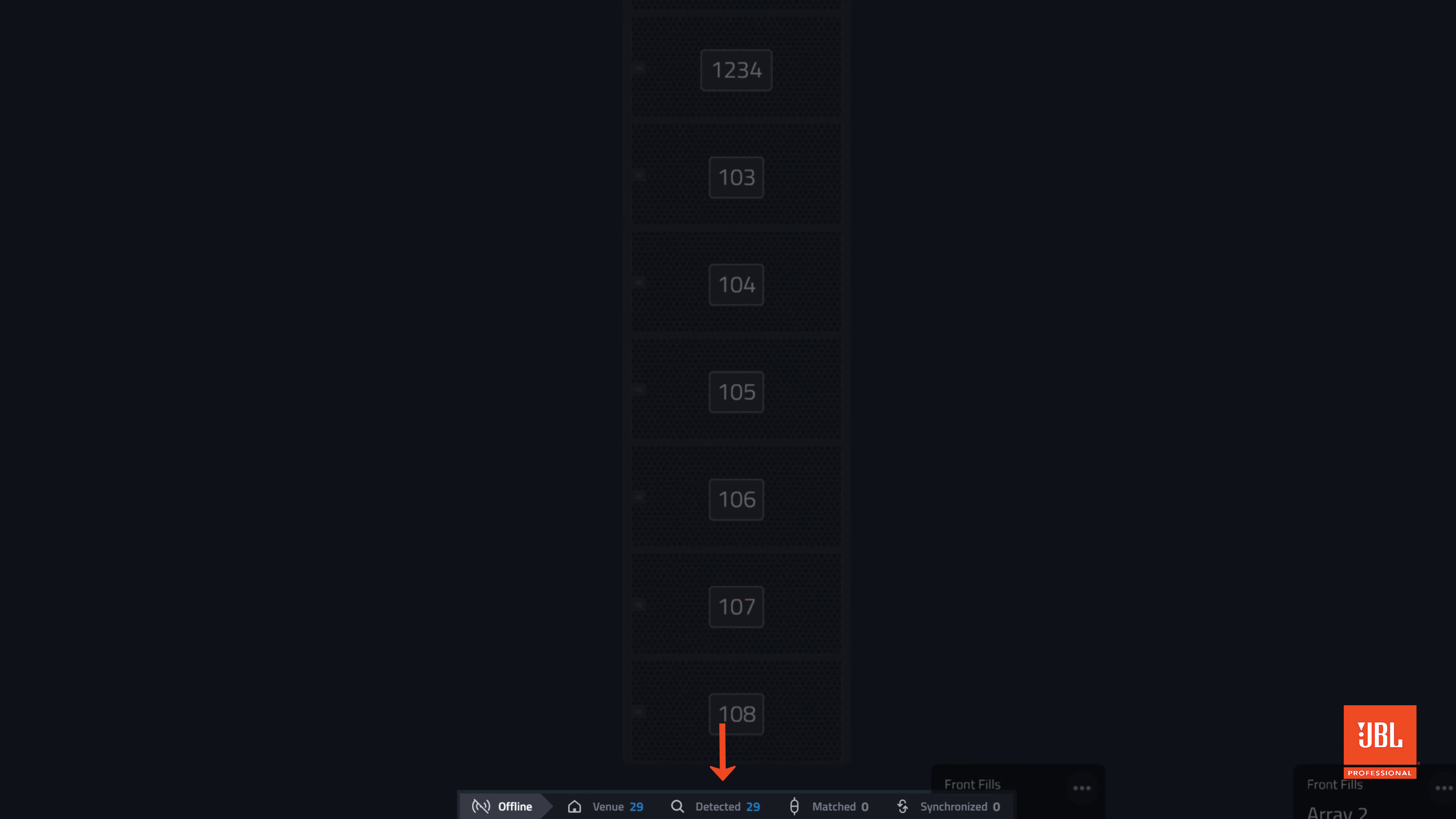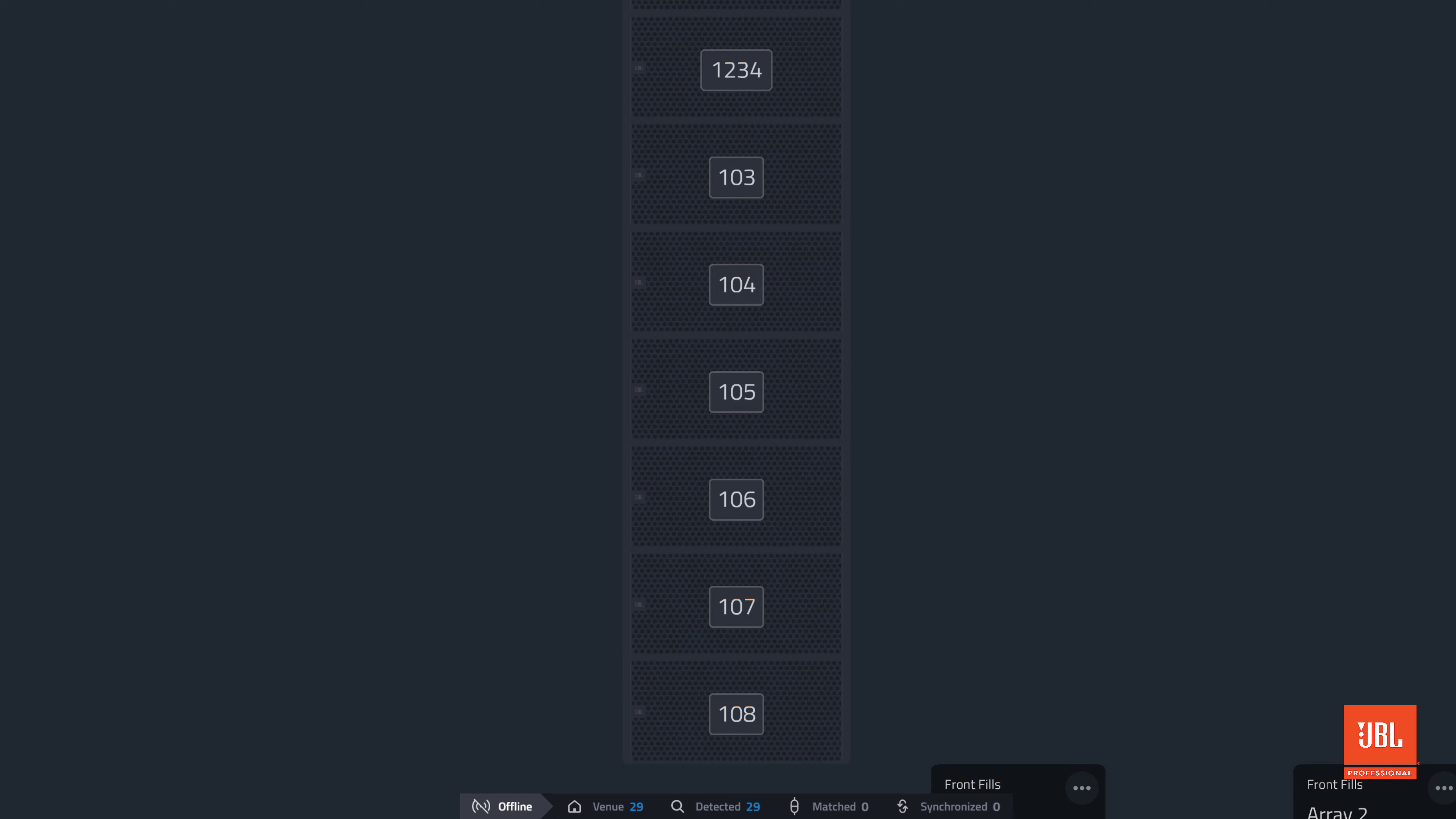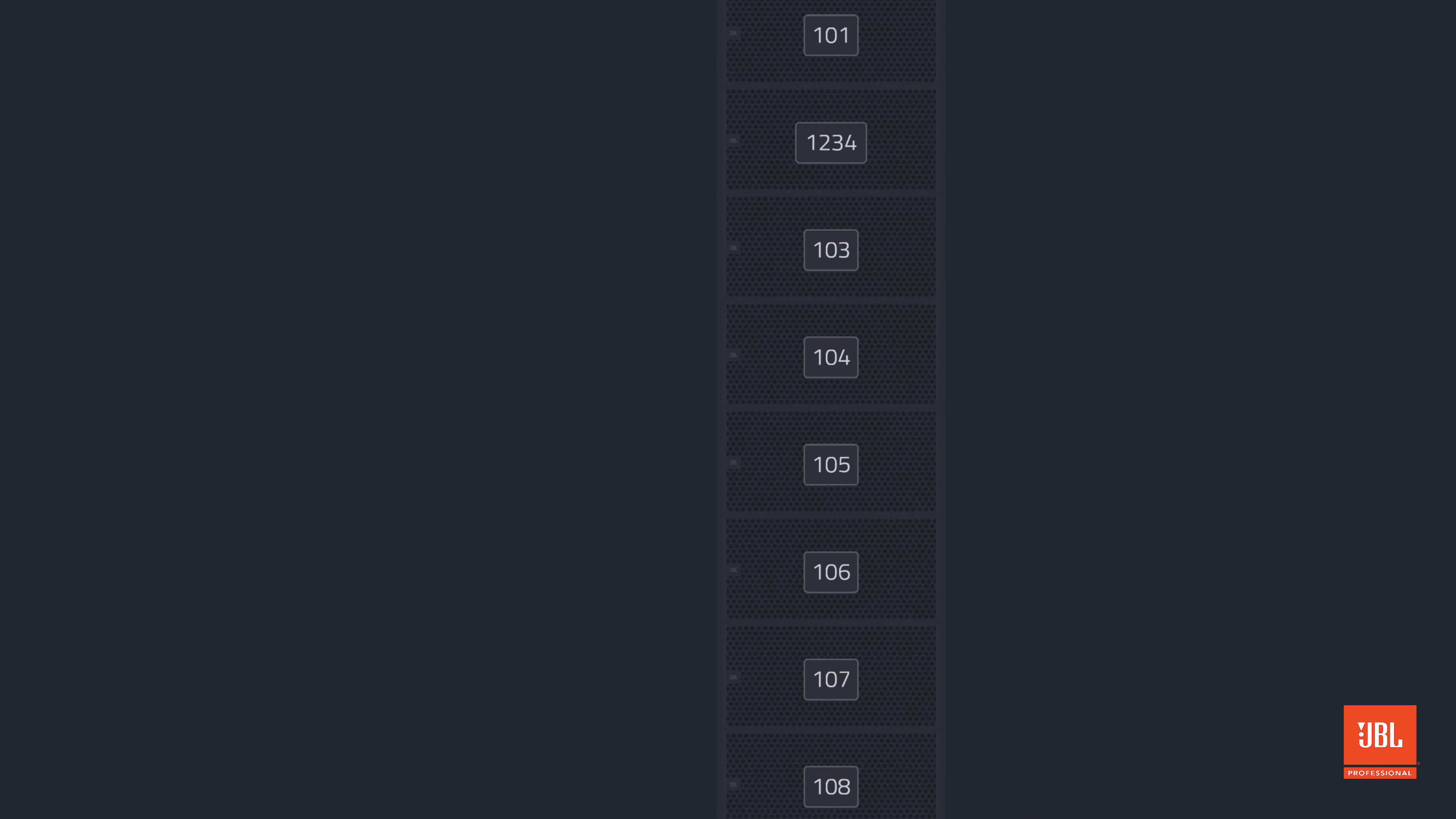The detected column is how many devices have been discovered across the network. The match number is at zero, but once we start associating devices in the design, that number will go up.